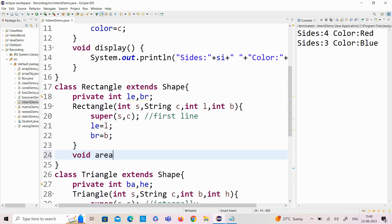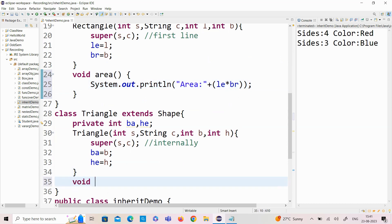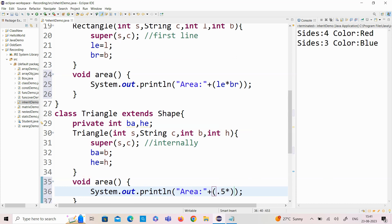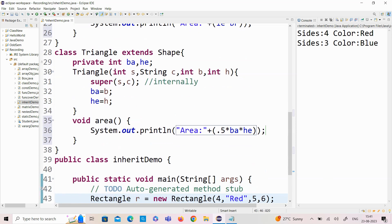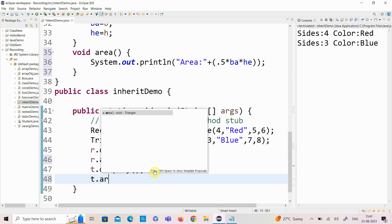For the Rectangle class, I am adding a method called area to calculate the area of the rectangle — length into breadth. Same thing for the Triangle class: the area of the triangle is 0.5 into base into height. Using the derived class object, I access the area of the rectangle and the area of the triangle.